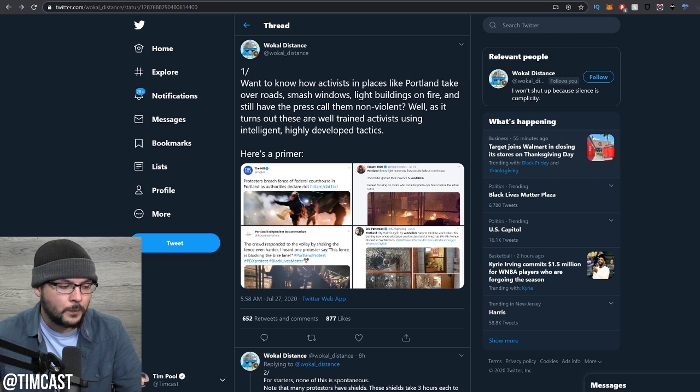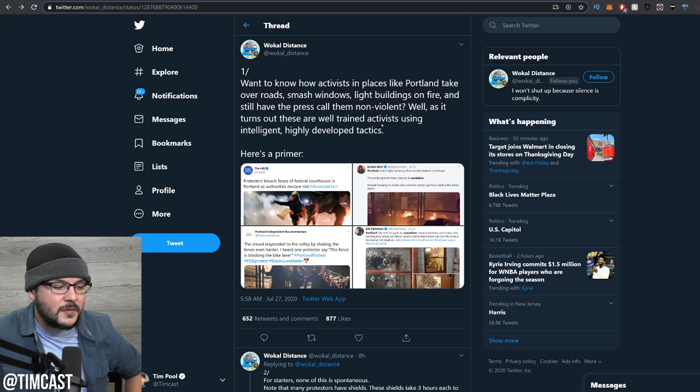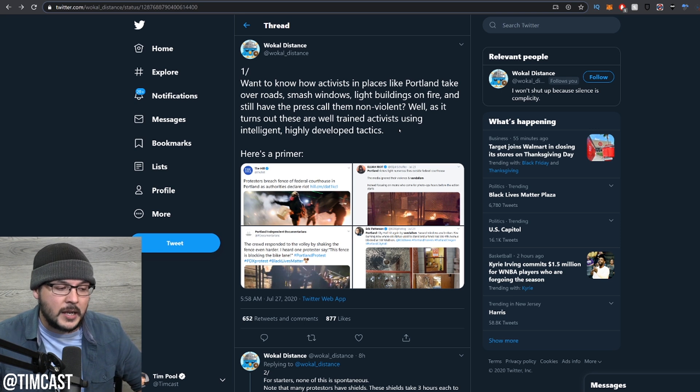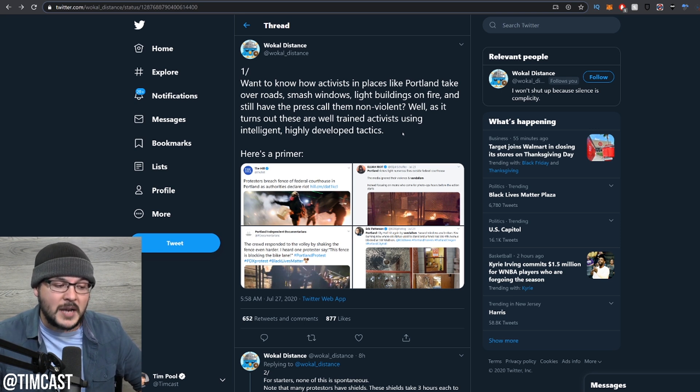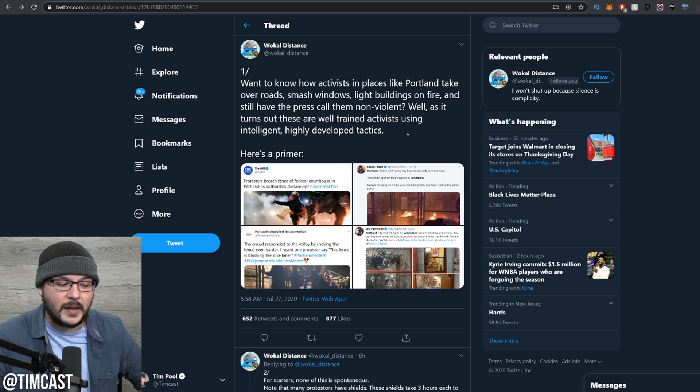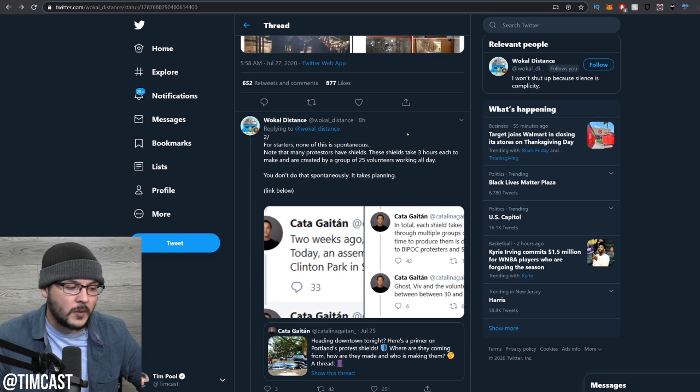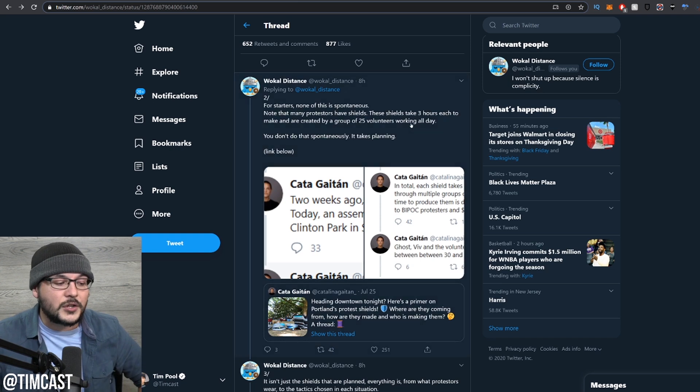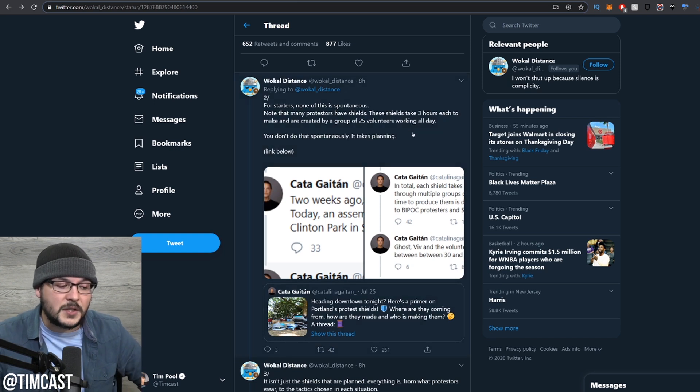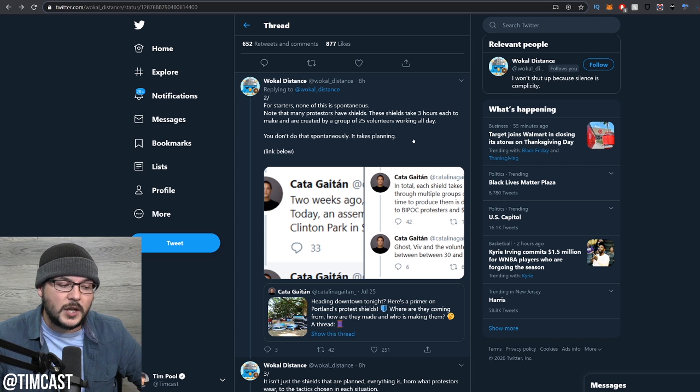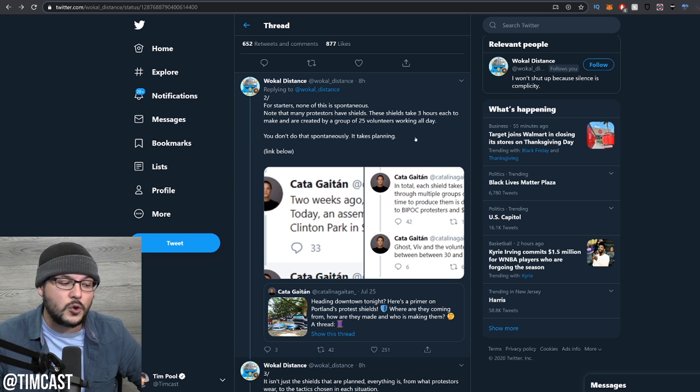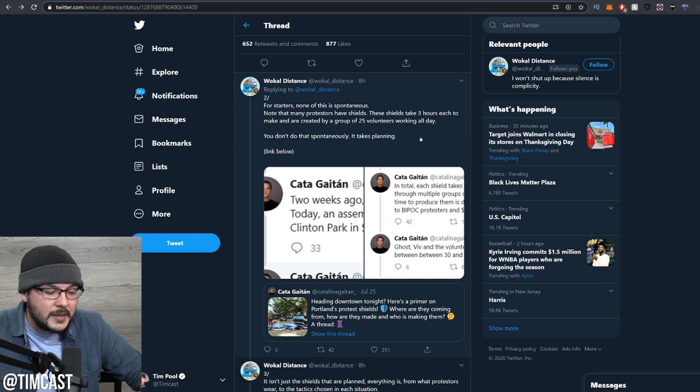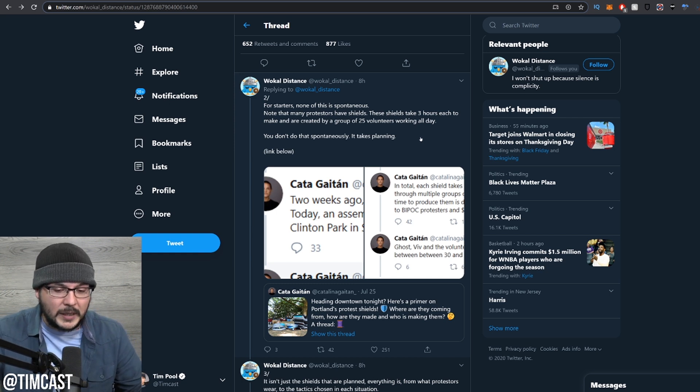Vocal says: Want to know how activists in places like Portland take over roads, smash windows, light buildings on fire, and still have the press call them nonviolent? Well, as it turns out, these are well-trained activists using intelligent, highly developed tactics. For starters, none of this is spontaneous. Note that many protesters have shields. These shields take three hours each to make and are created by a group of 25 volunteers working all day. You don't do that spontaneously, it takes planning.